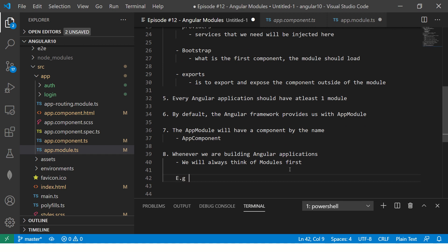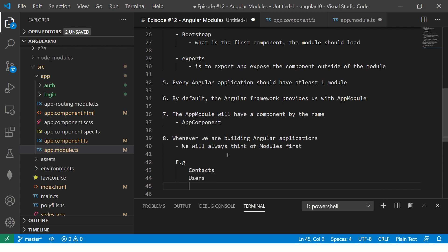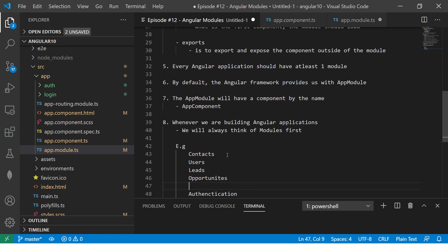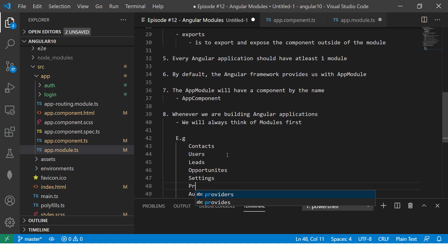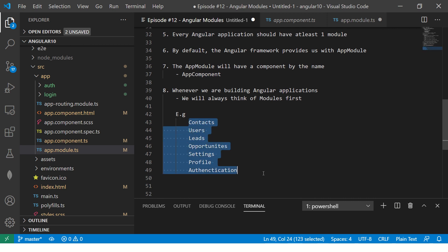Let me give you an example. In our case we are building a simple CRM tool. A CRM will have multiple features and functionality. Some of the modules are: Contacts, Users, Authentication, Leads, Opportunities, Settings, and Profile. These are all high-level modules.